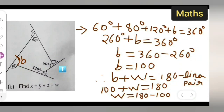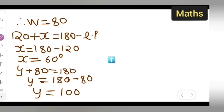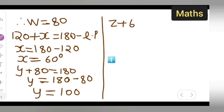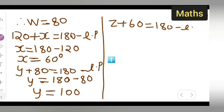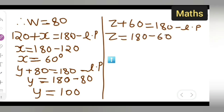Now we need to find the value of z. z plus 60 — this was a linear pair here, and it is also equal to 180. So z is equal to 180 minus 60, which gives z equal to 120 degrees.